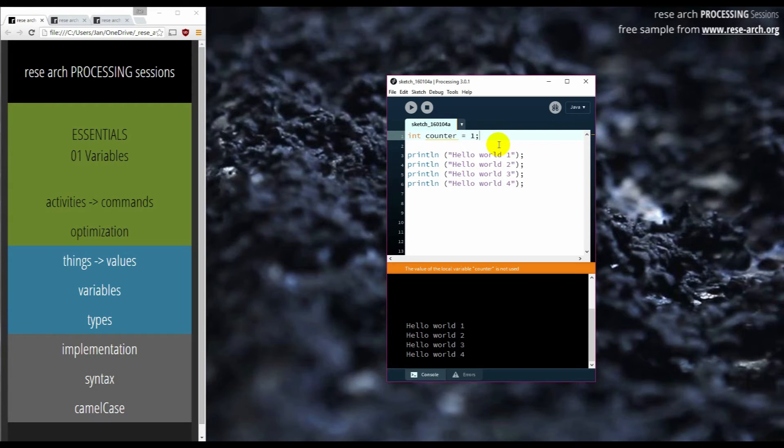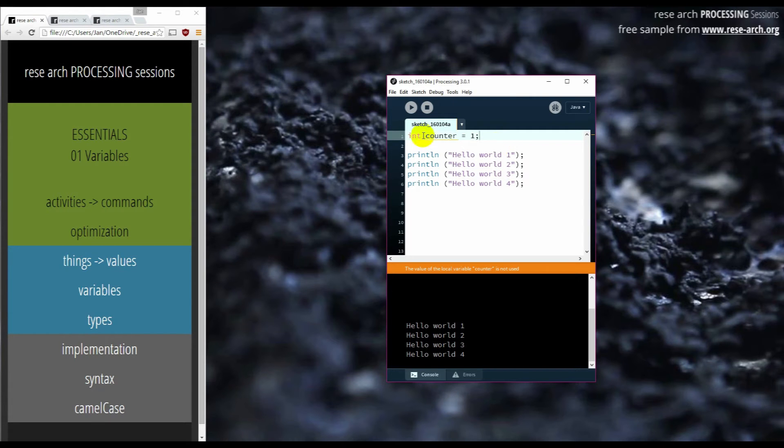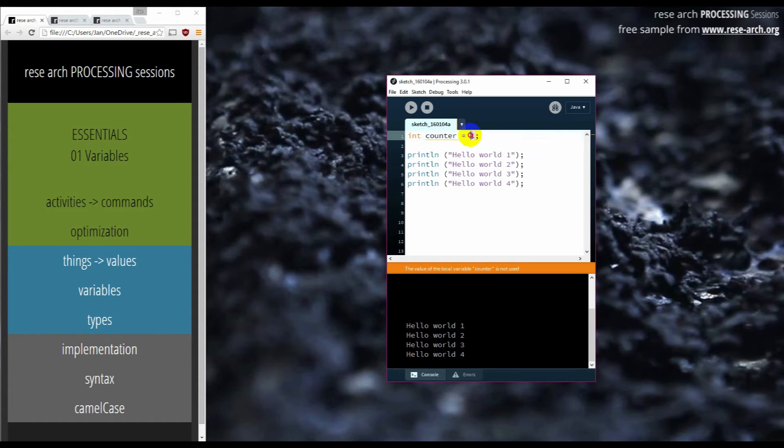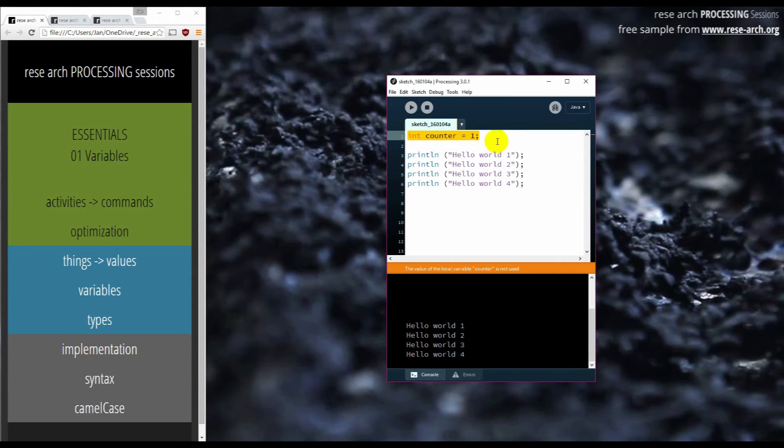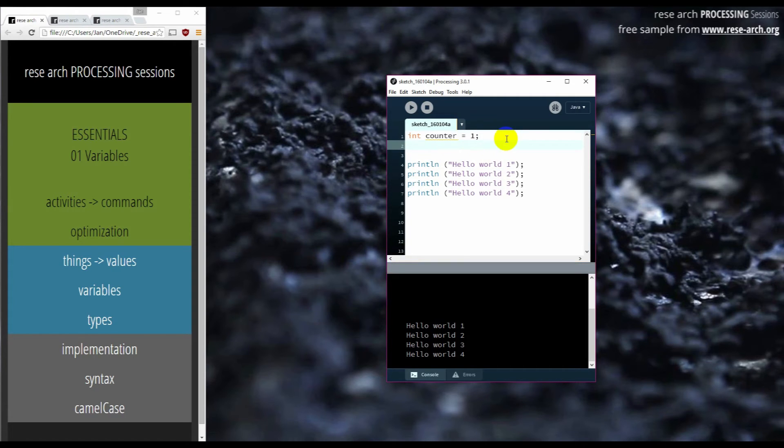It's not a number one point five, because that's not an integer, so a whole number. And when it becomes existing, when it comes to an existence, it already has a value inside, and the value is one. So this is how we declare a new variable. This is a proper way. We can do it in another way, too.